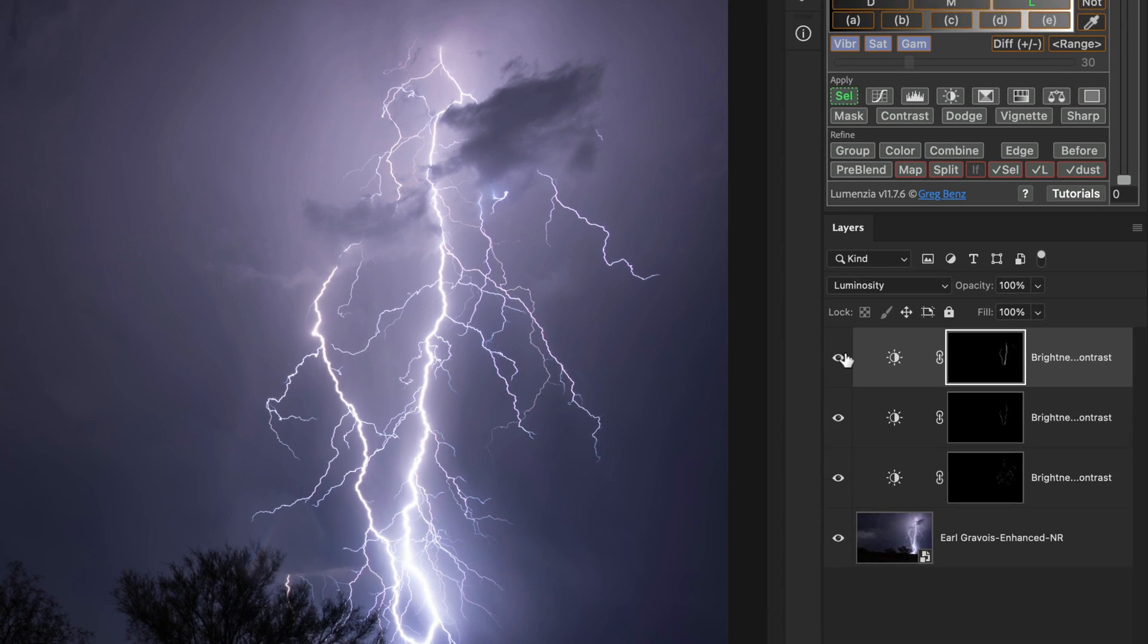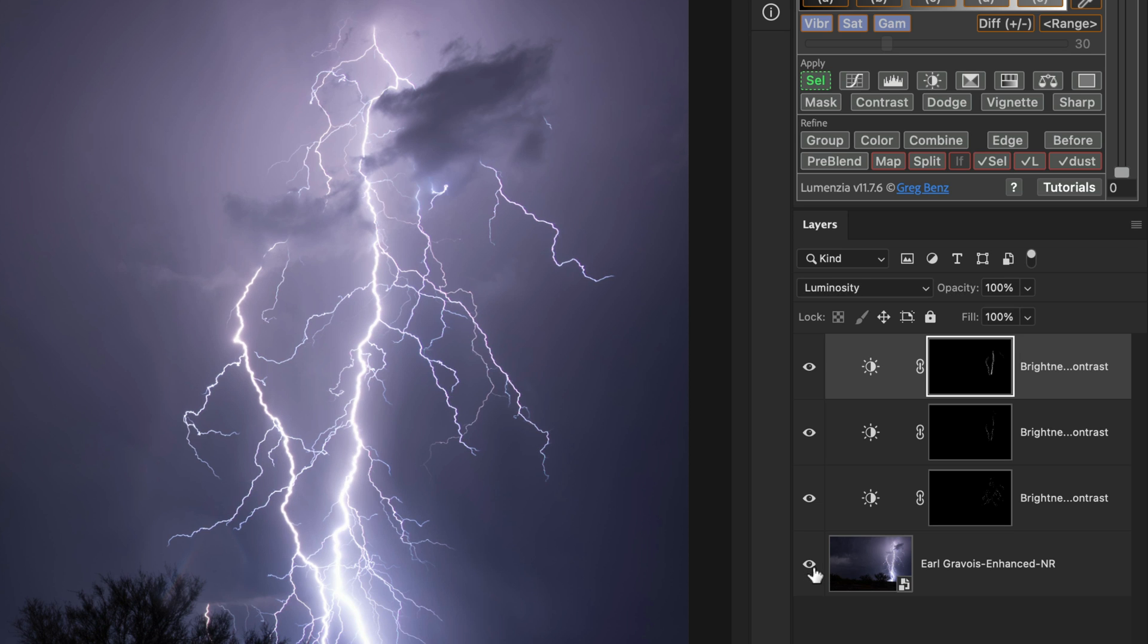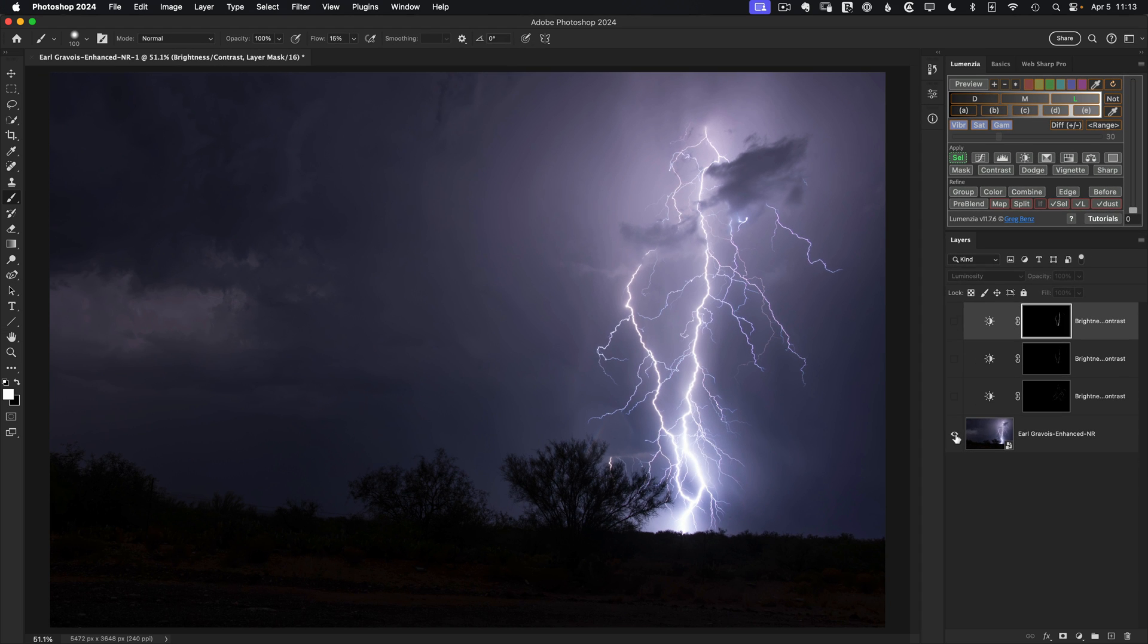And if we look at the cumulative effect at this point, if I just alt option click on the bottom, here's where we started and here's where we are now. And that's looking quite a bit more impressive to me. I think that's a really nice foundation.